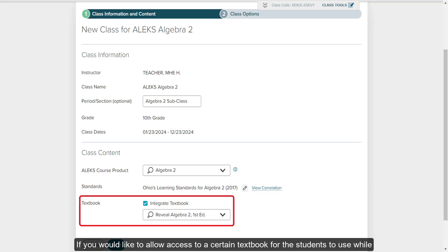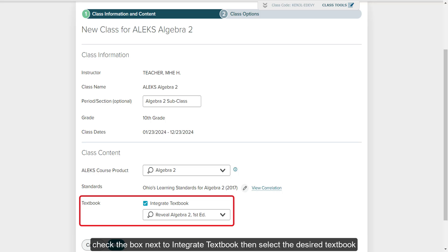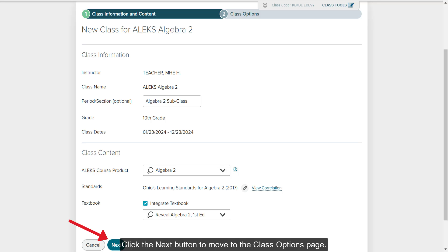If you would like to allow access to a certain textbook for the students to use while going through their ALEKS program, check the box next to Integrate Textbook, then select the desired textbook from the drop-down menu. Click the Next button to move to the Class Options page.